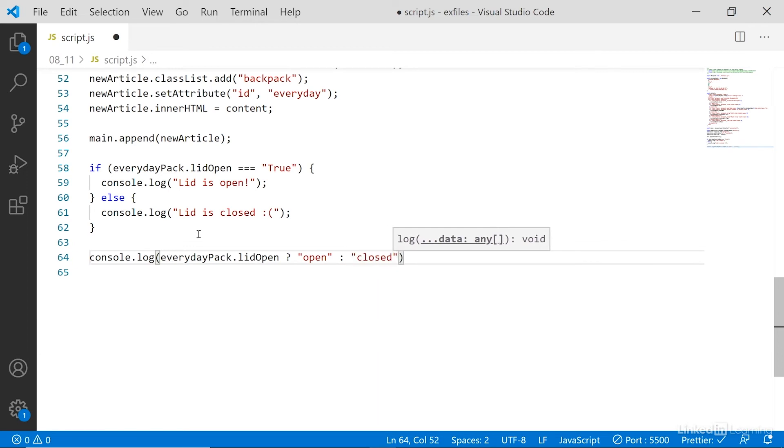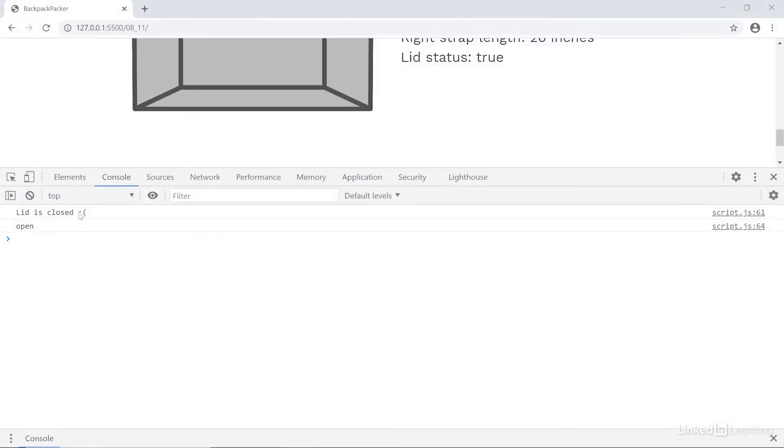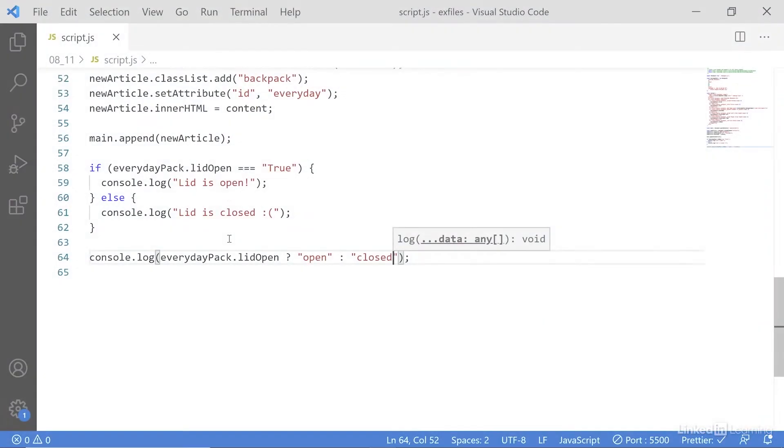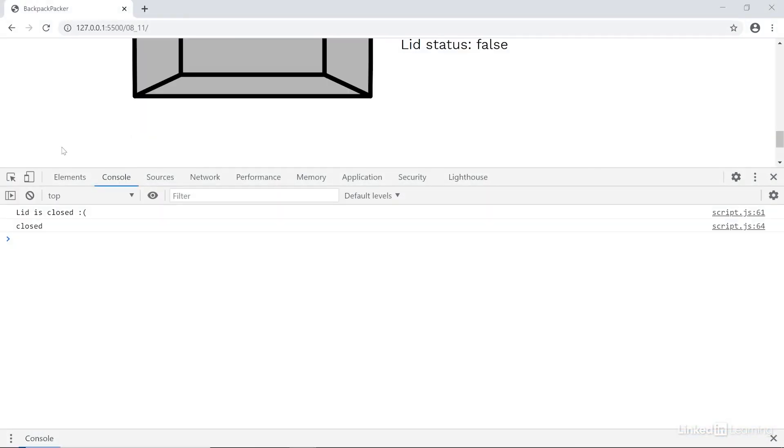So if everyday backpack lid is open, then output open, otherwise output closed. Save that. Now it says open. If I scroll up and change this value to false, it says closed.